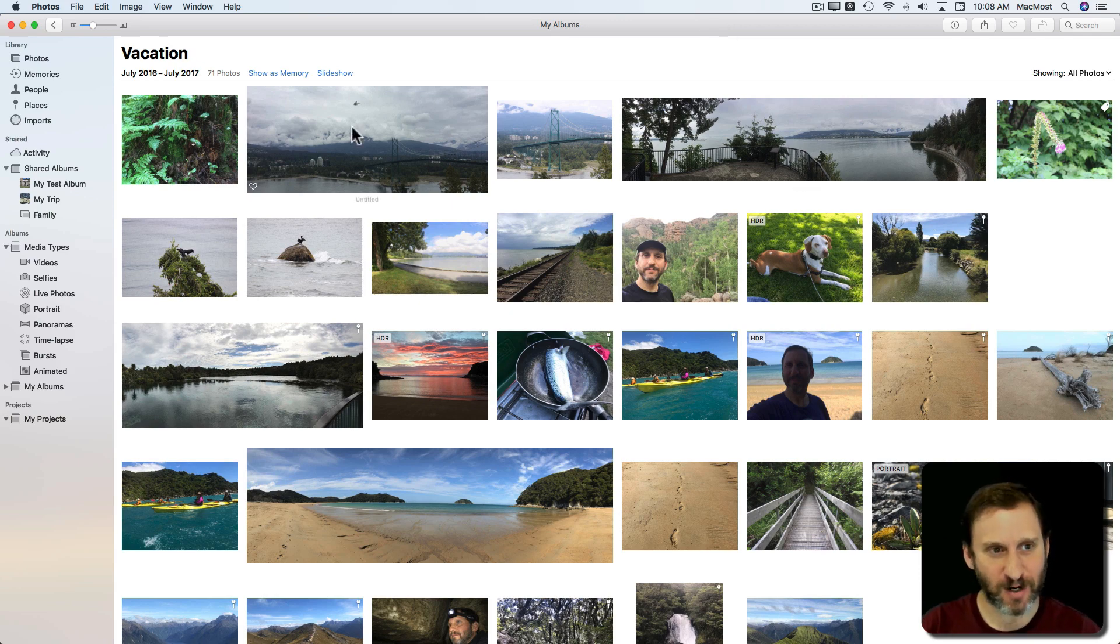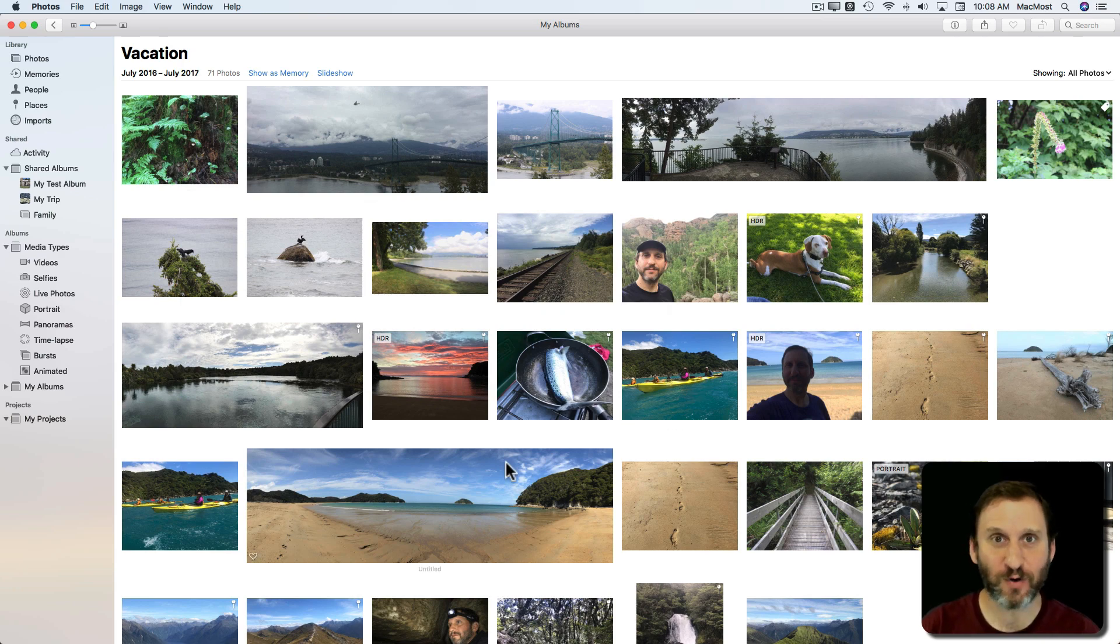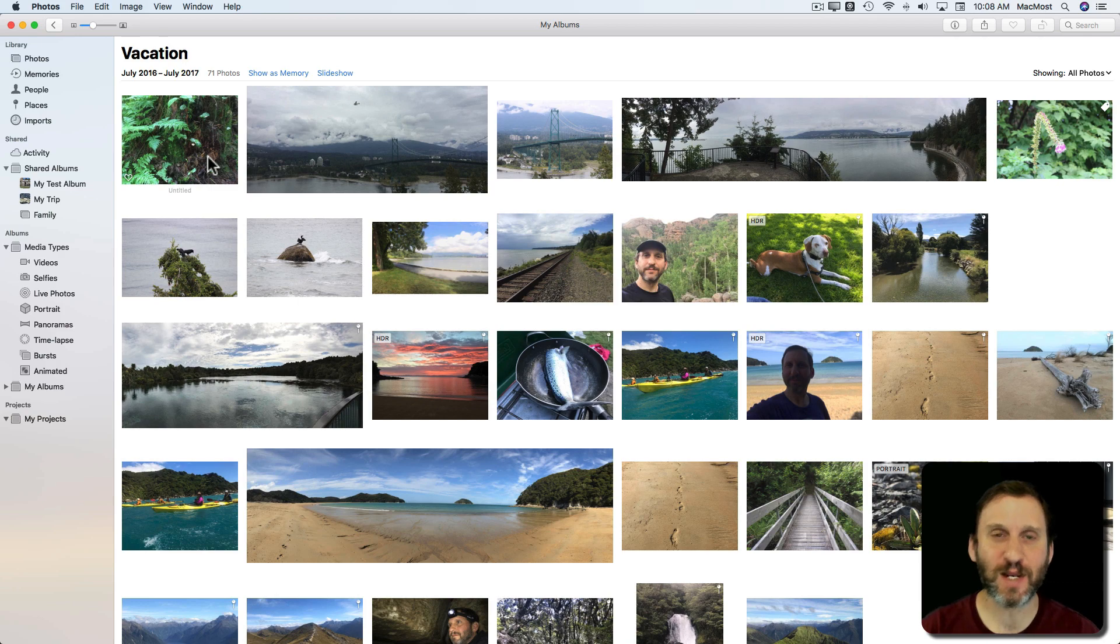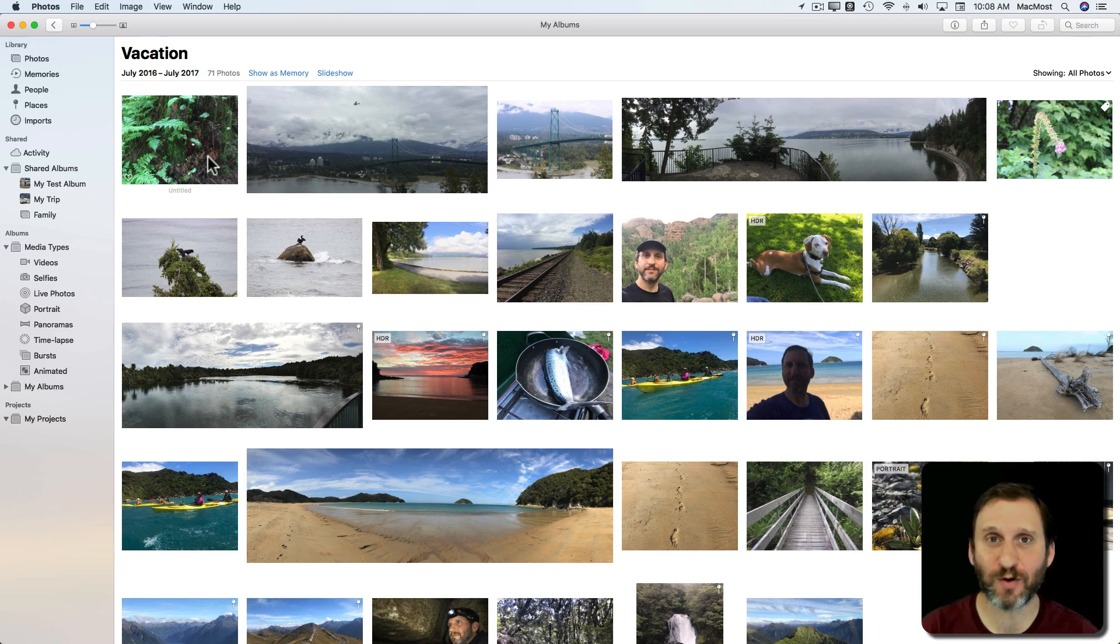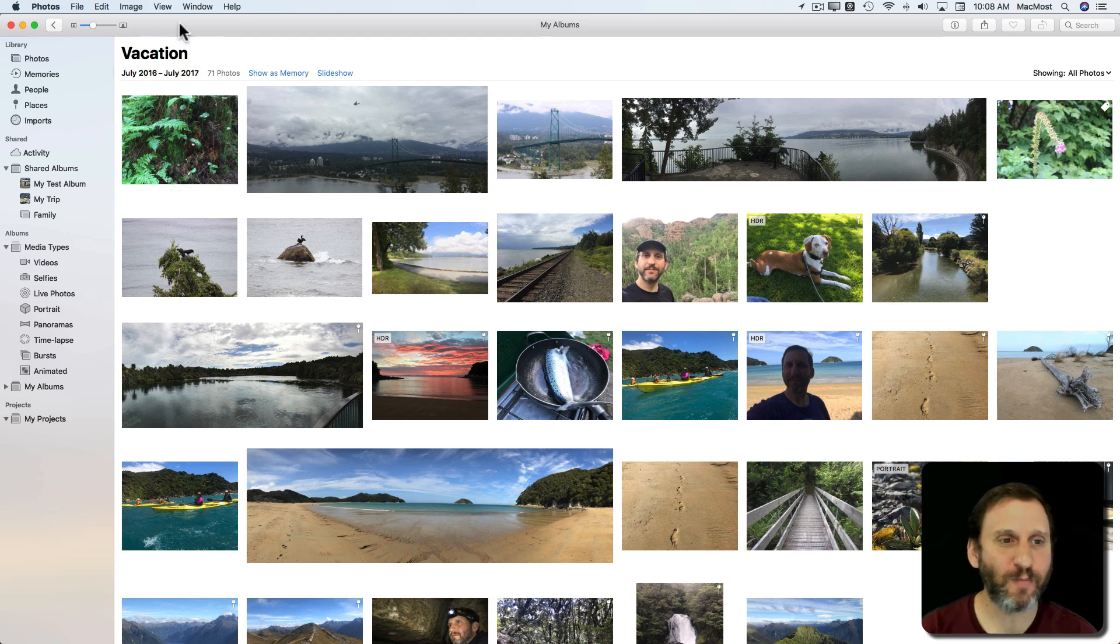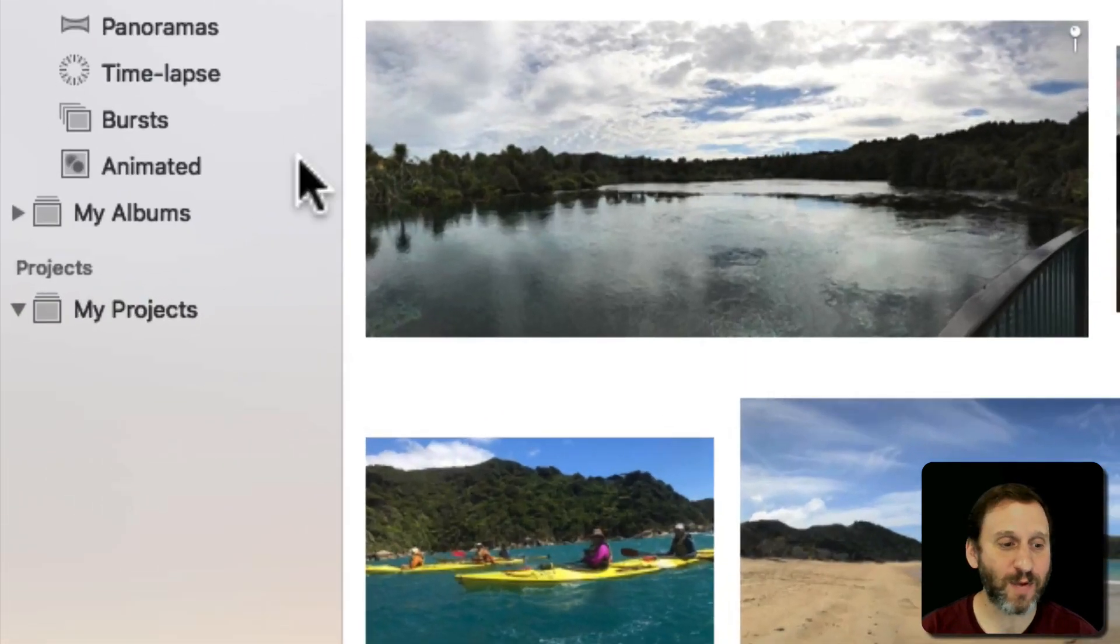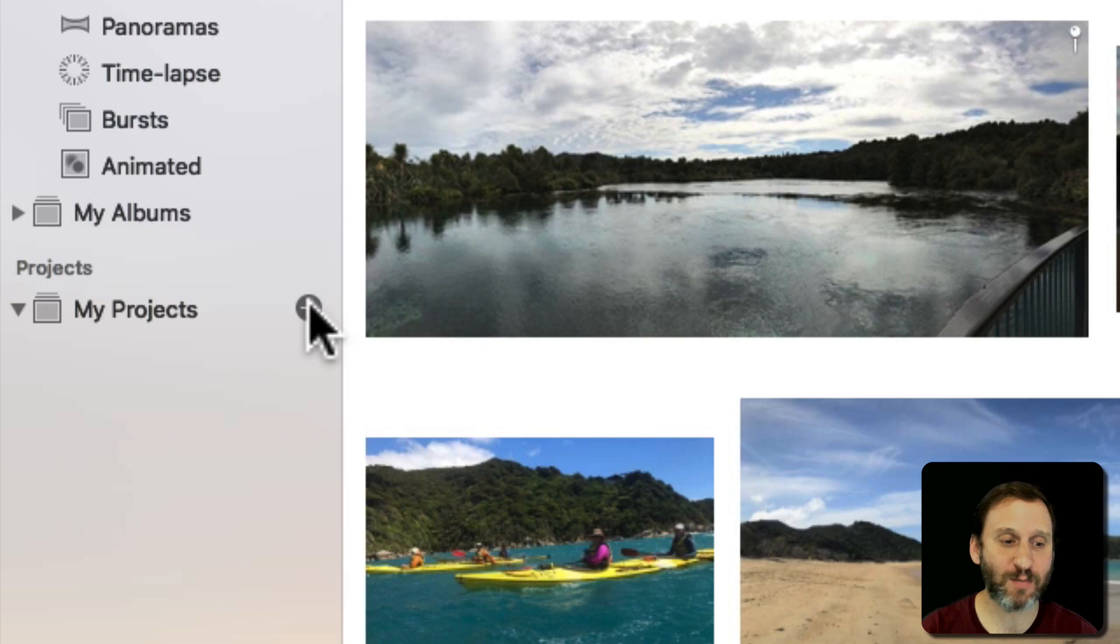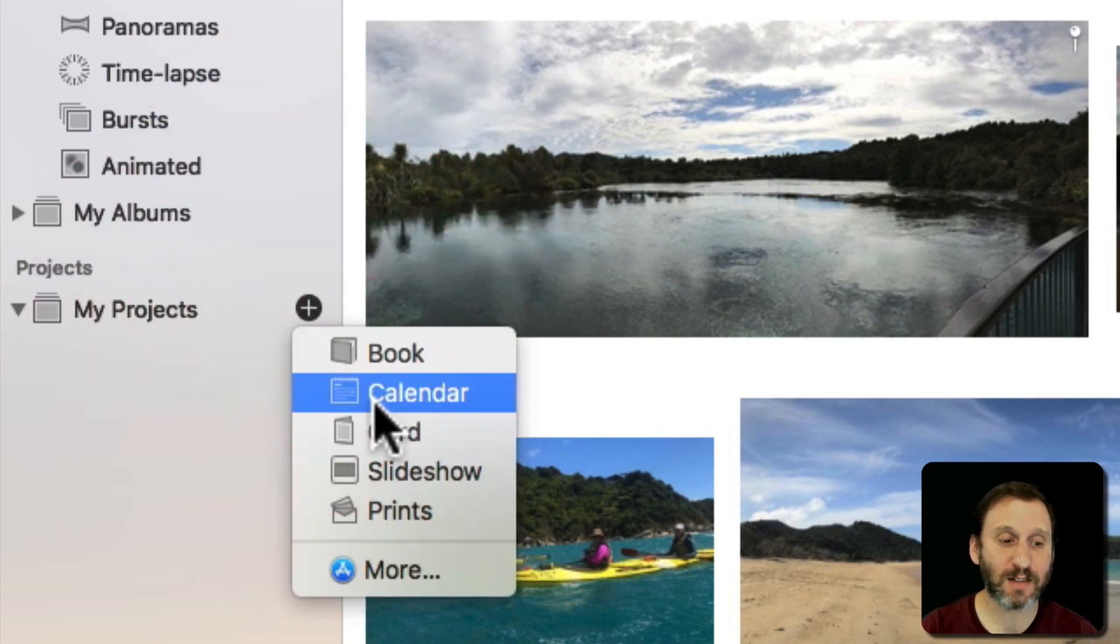I'm going to start here with an album. I'm going to have all these photos here. Starting with an album means that it will have a bunch of photos that it can automatically populate the calendar with. I don't have to stick with those photos. I can add more, bring more in from other albums and other places. But it's good to have a starting point. So I'm in this Vacation Album here. I'm going to go to My Projects here in the left sidebar, hit the Plus button, and then select Calendar.